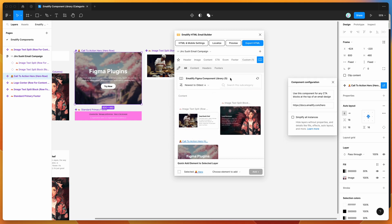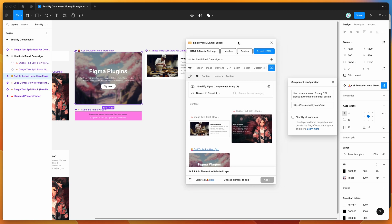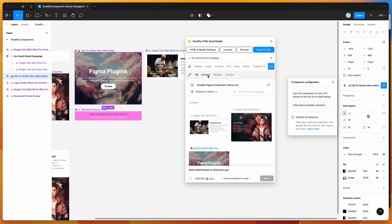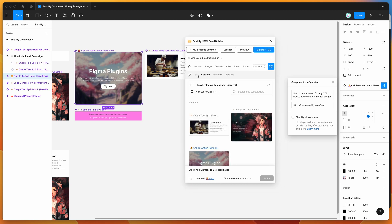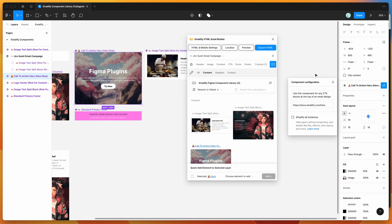That's basically it for today. This tutorial is just a quick overview of categorization. If you want to learn how to set up the component library and design it, there's a more detailed tutorial on the YouTube channel in the Emailify playlist.